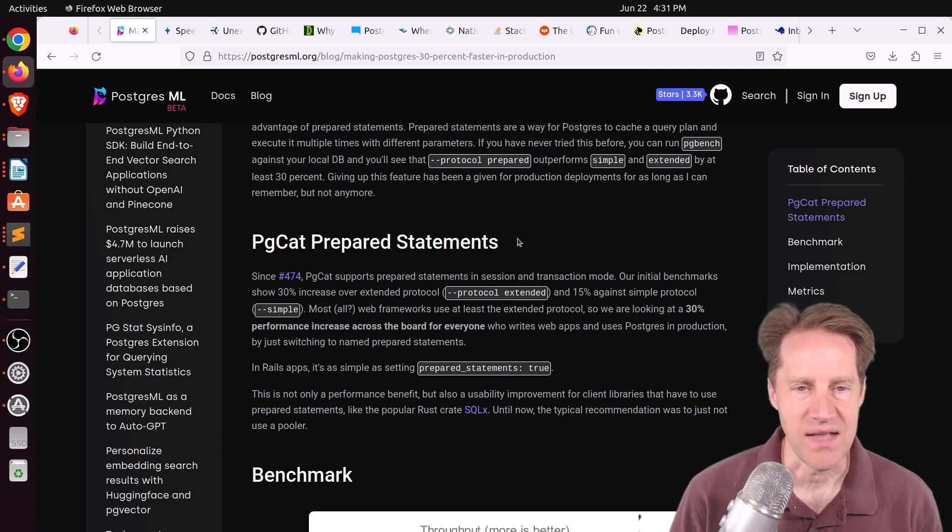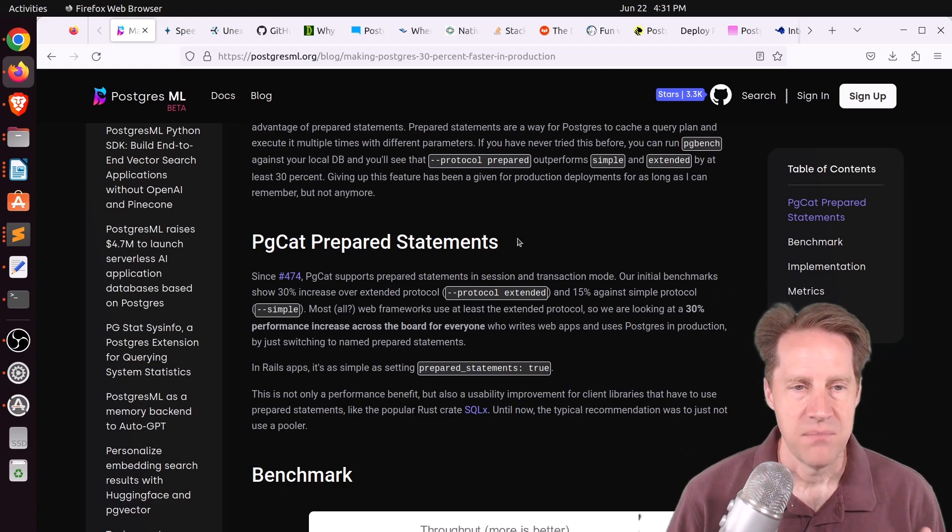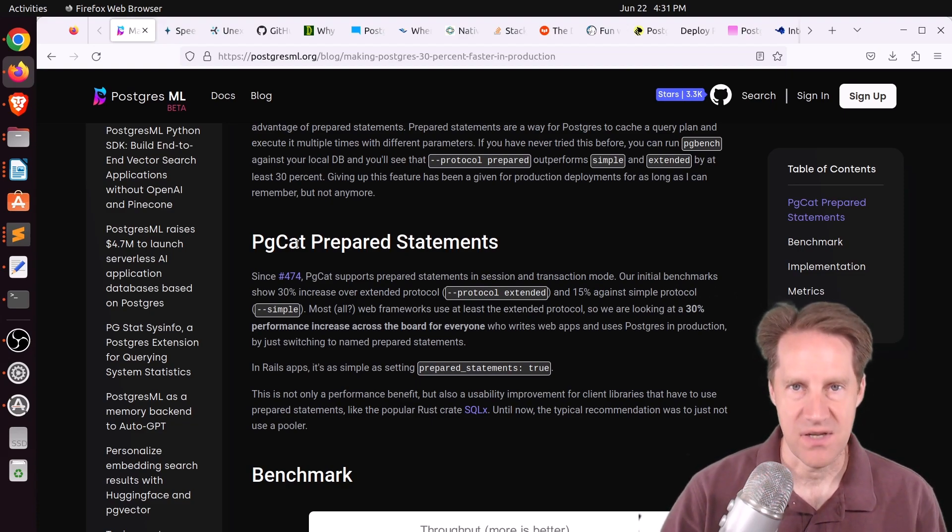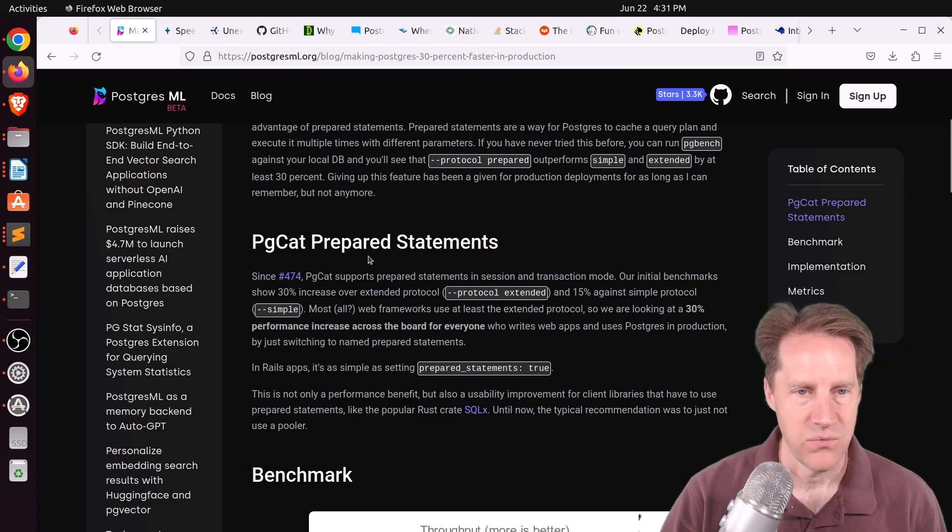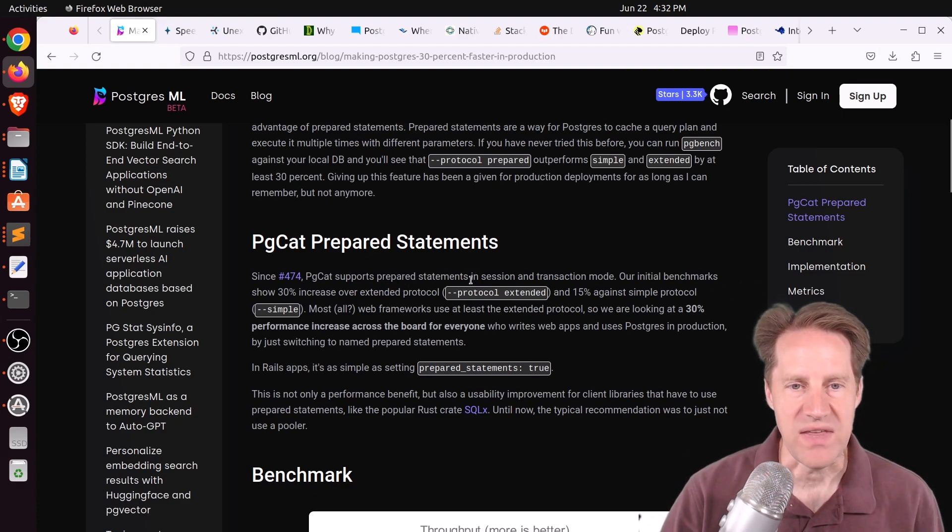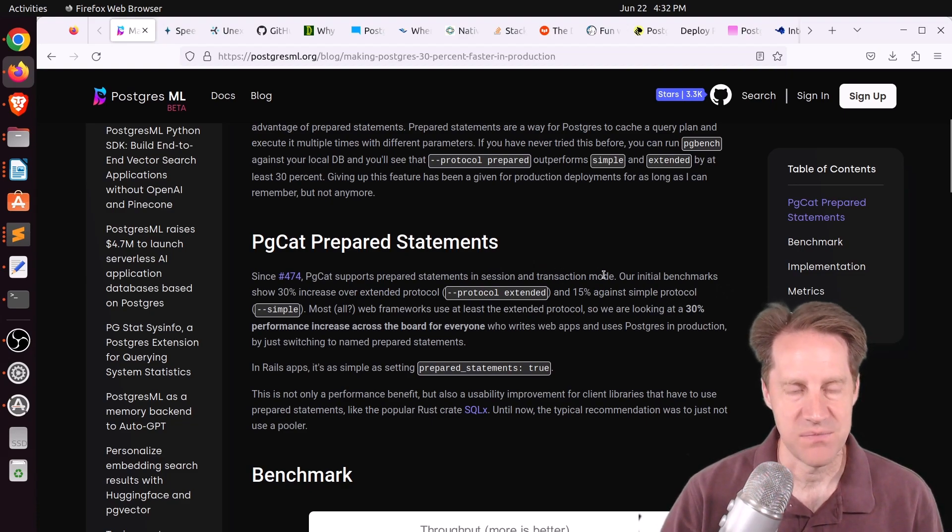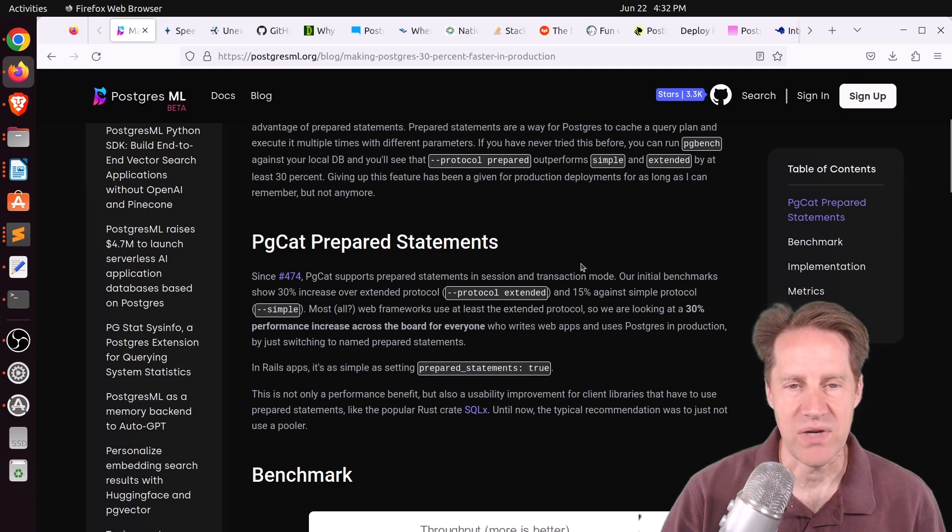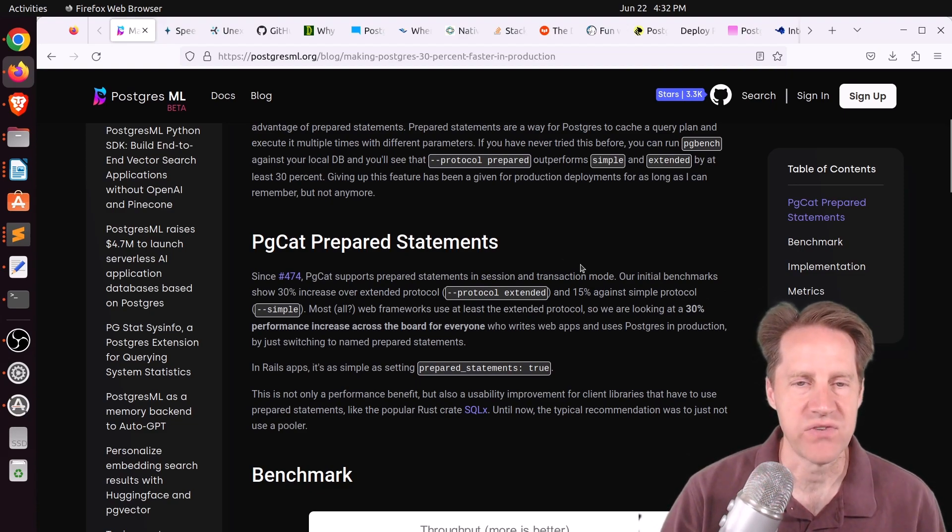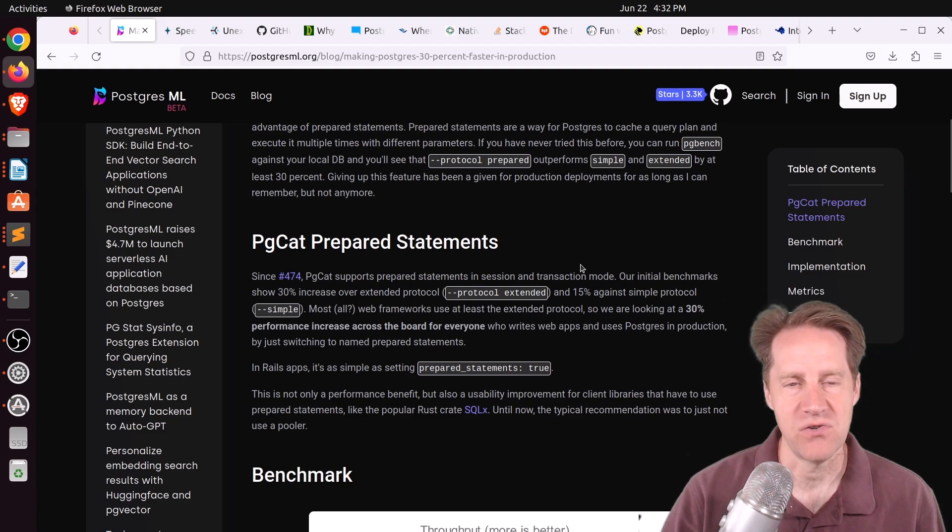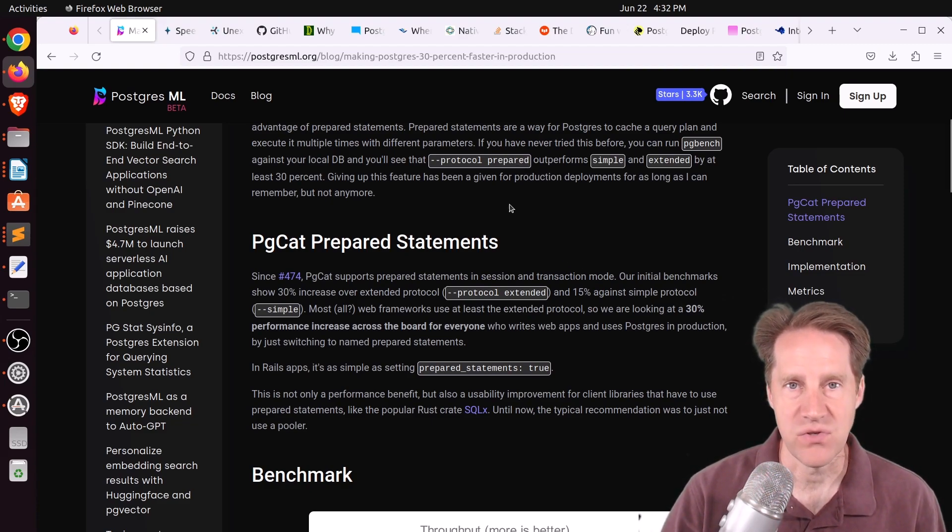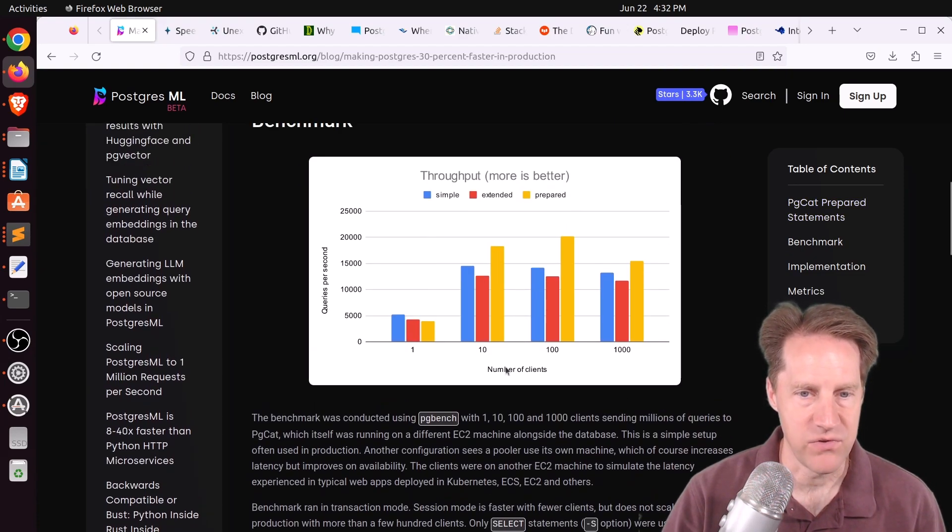We even talked about that last week in Scaling Postgres. But this post talks about an enhancement to PGCat, which is another Postgres connection pooler, where it actually supports prepared statements both in session and transaction mode. This is pretty incredible. So you could still run in transaction mode and get the benefits of that mode for being able to scale up a lot of connections and generally get more throughput.